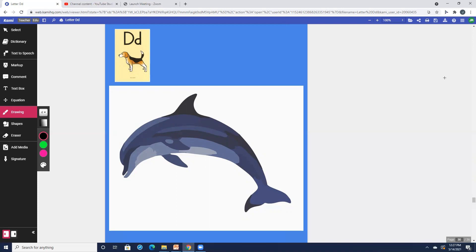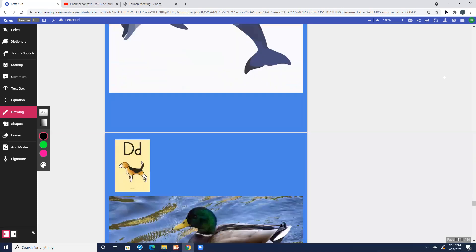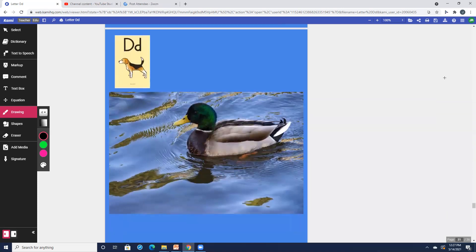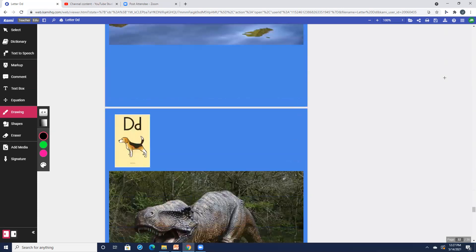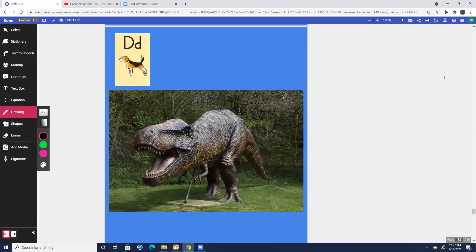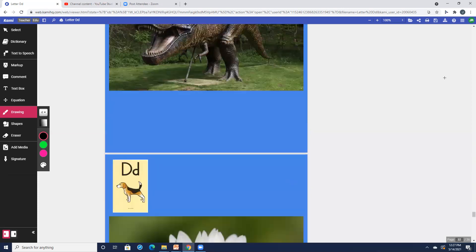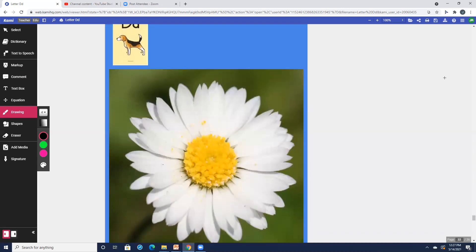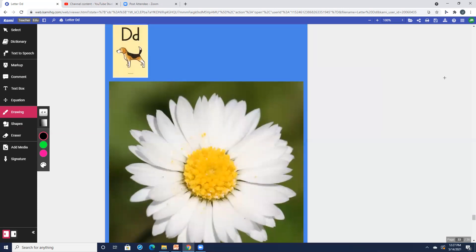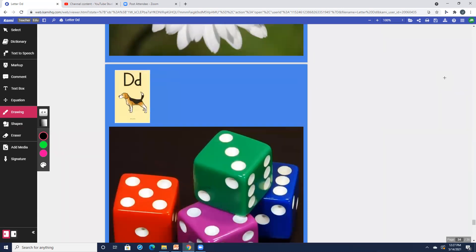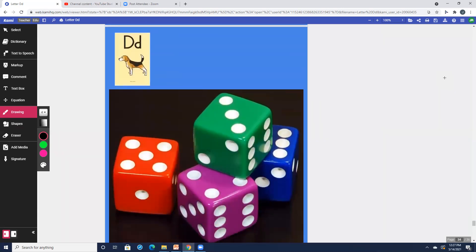D, dolphin, d. D, duck, d. D, dinosaur, d. D, daisy, d. D, dice, d.